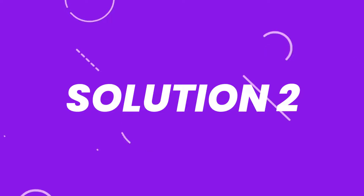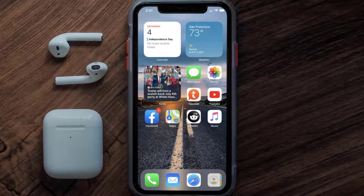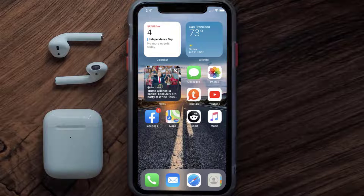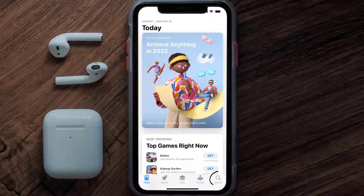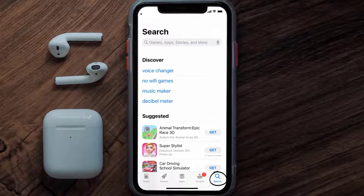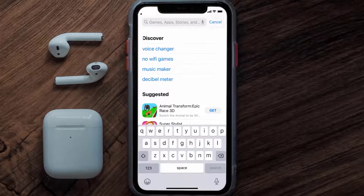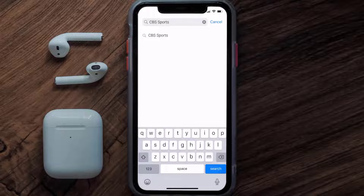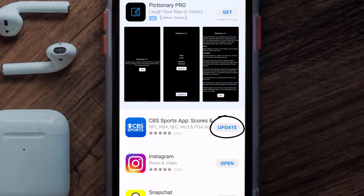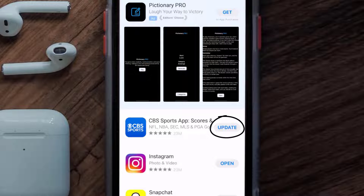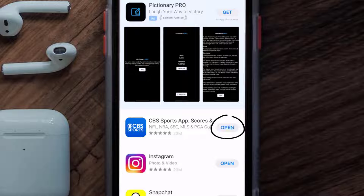You need to make sure you're running the latest version of the app. Open up the App Store on your device and tap on the search icon in the bottom right corner. Search for the CBS Sports app, and if you see the Update button right next to the app name, simply tap on it to make sure you're running the latest version.